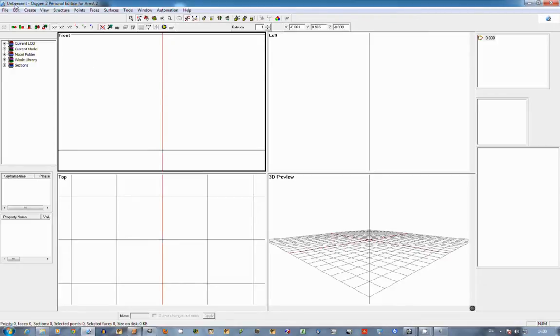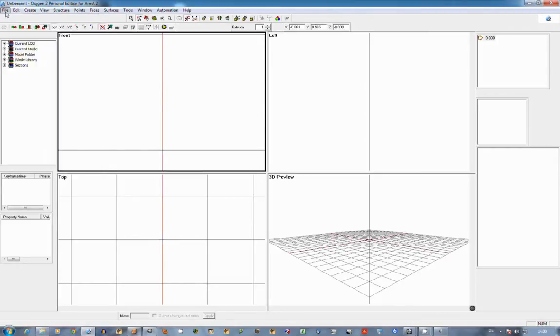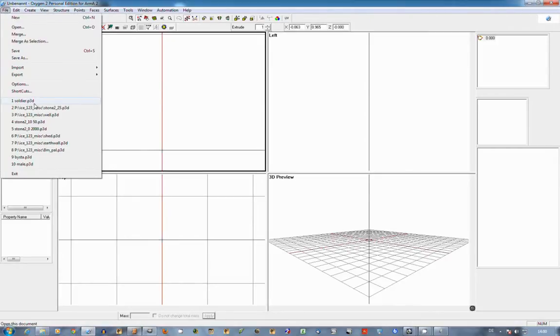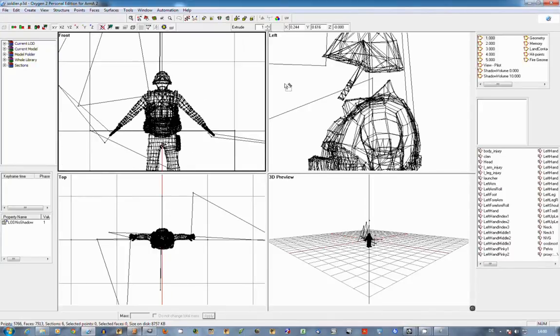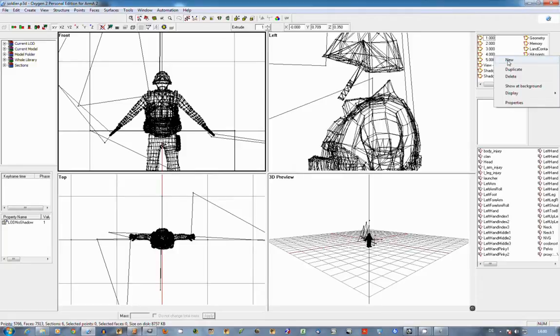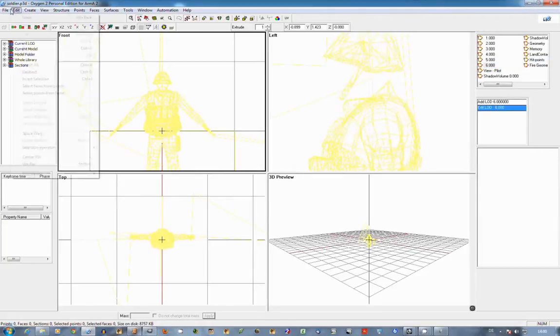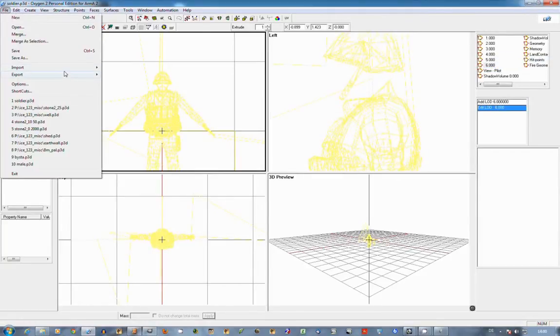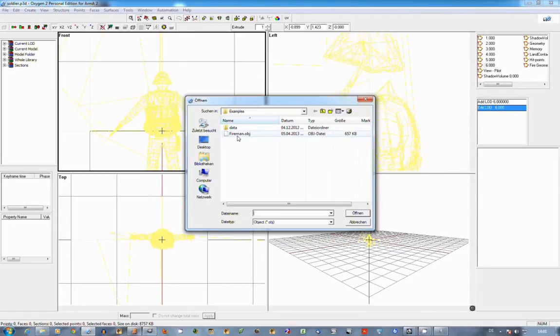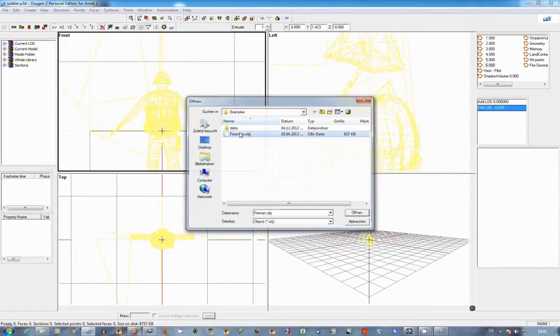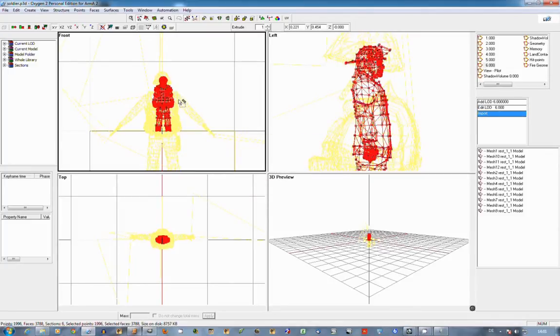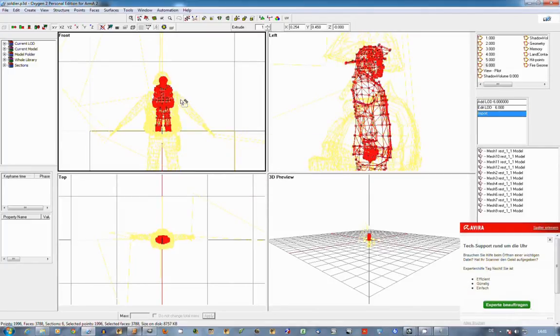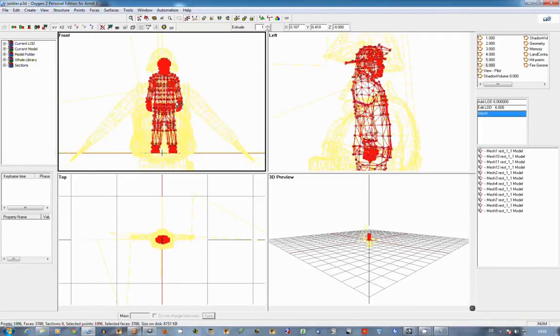So first you have to get the ARMA 2 example soldier files, which is this Russian soldier. And once you have that, you will add a new lot and put your new model in there. So this is the fireman model I downloaded from Google warehouse. It is not as high poly as the Russian soldier, but it will do fine for the rigging tutorial.